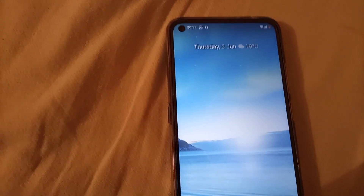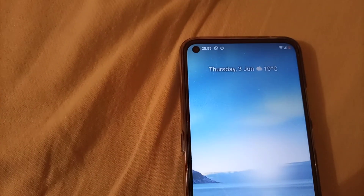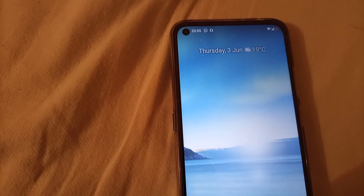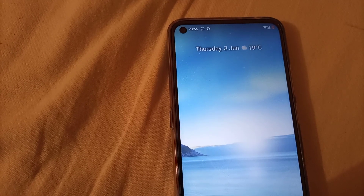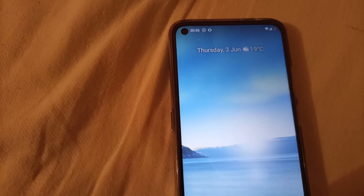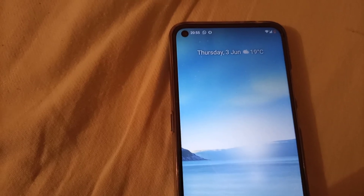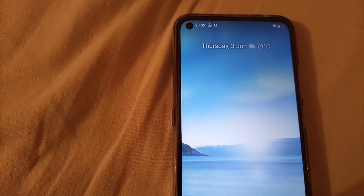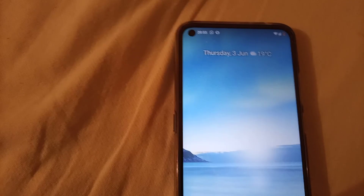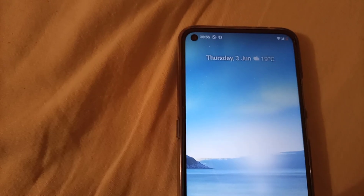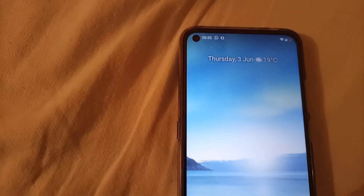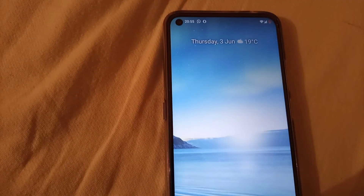How are you doing guys? I'm Elvis and today I want to let you know of something that might have brought you here today. Very simple — how to delete a photo from a recycle bin.